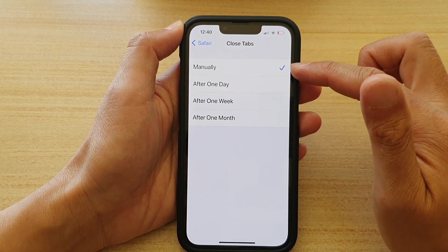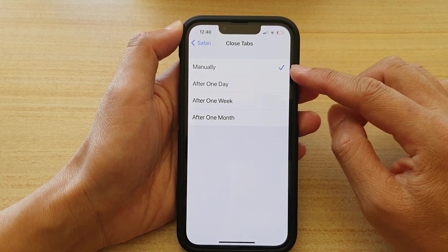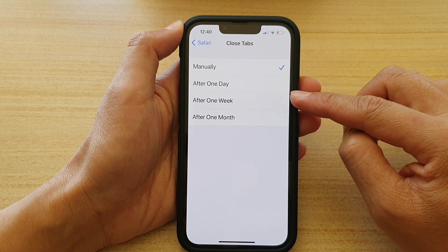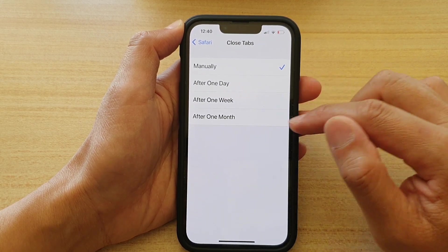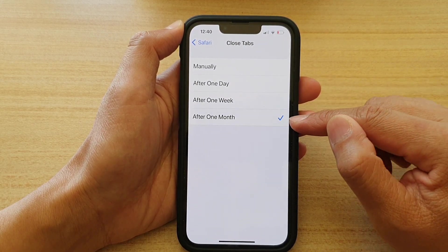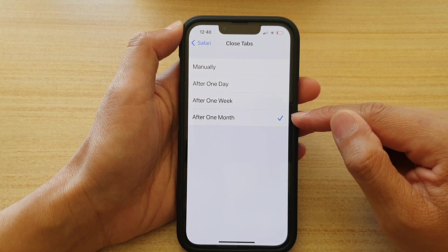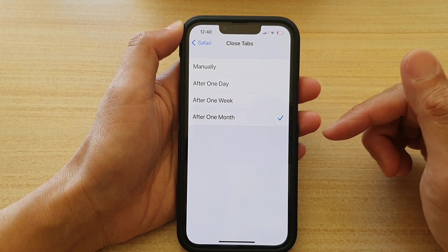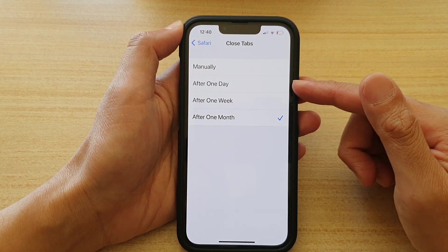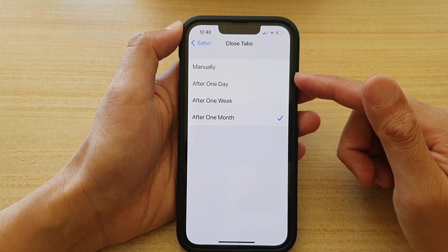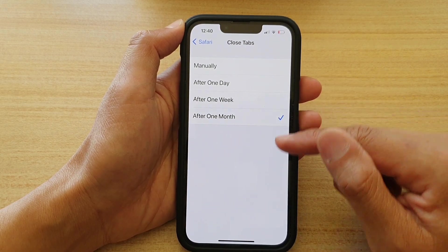So if you choose manually, all the tabs will never close unless you manually close them. By default it is set to after one month, so if you open maybe hundreds of tabs, Safari will automatically close them after one month.